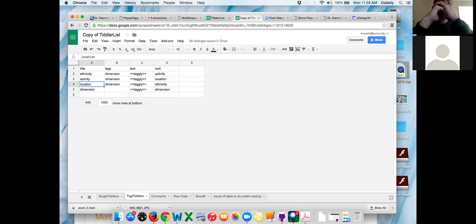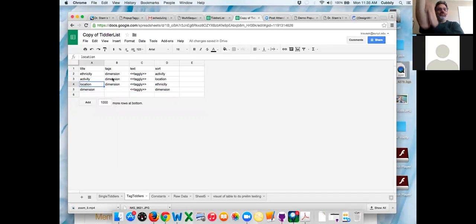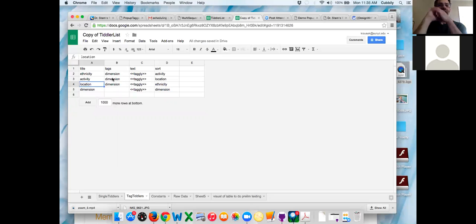The sort field is a little tricky — I haven't really implemented that yet. But ultimately what that does is say: ethnicity is going to have a field called 'sort', and whenever you ask ethnicity to be listed, I want to sort it by the activity. Right now it sorts by the tiddler name, which in your case is the photo number. We'll play with that — it's easy to fix and change in the future. Now look at constants.